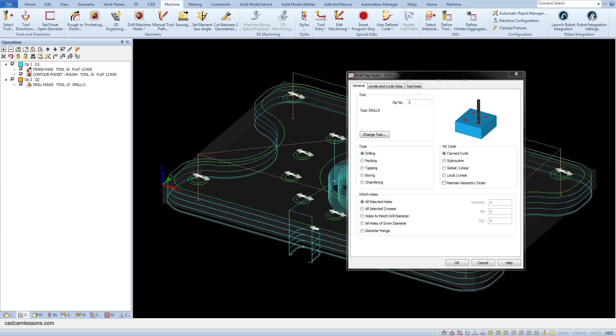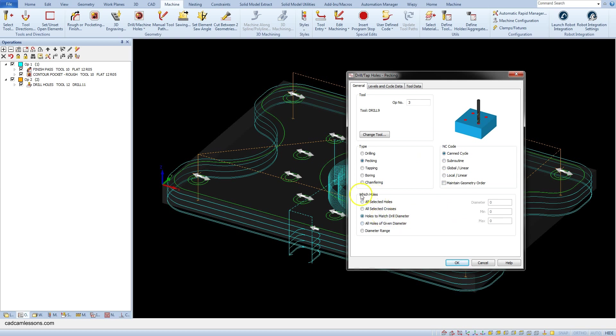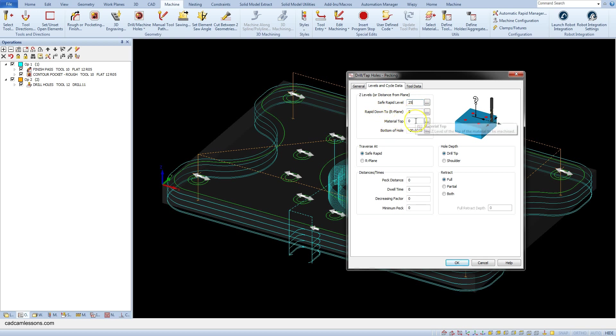In the type section this time select packing as the type of operation and select holes to match drill diameter. At which holes section. In the levels and cycle data. Save rapid level set to 25 mm. Rapid down to set to 5 mm. Material top set to 0 mm. And bottom of hole set to minus 18.